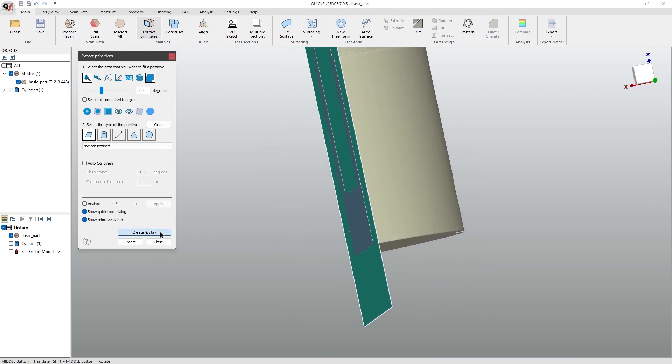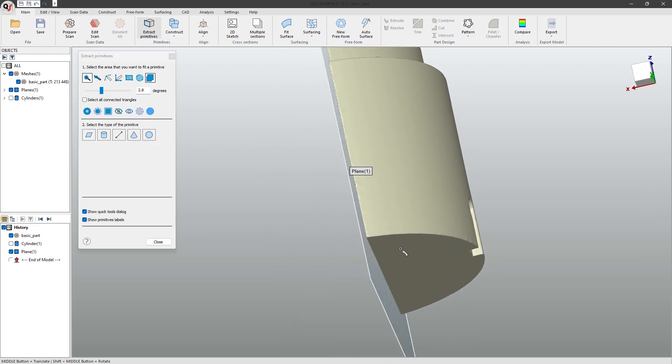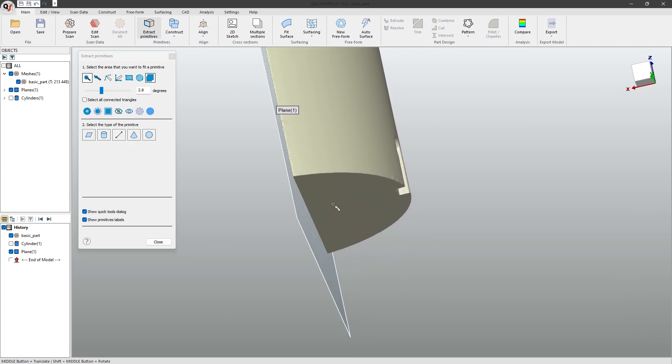I will click create and stay, so I can create my second geometry, which will be this plane down here.